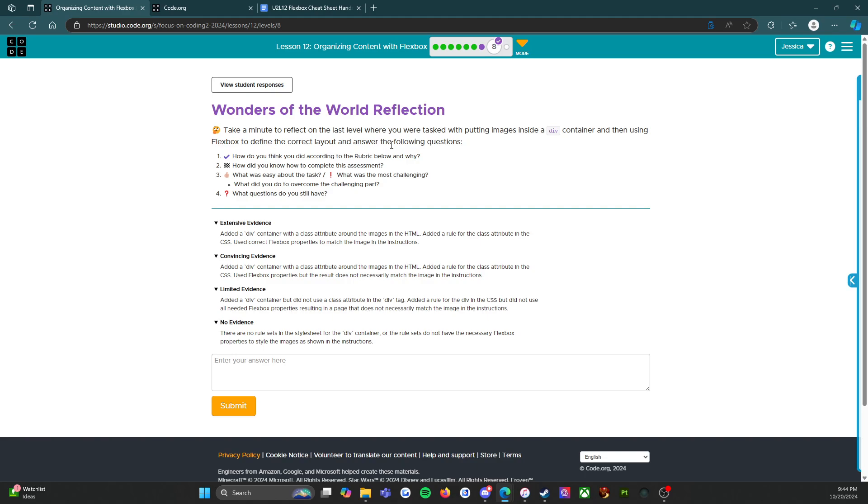And answer the following questions: How do you think you did according to the rubric below and why? How did you know how to complete this assessment? What was easy about the task? What was the most challenging? What did you do to overcome the challenging part? And what questions do you still have?